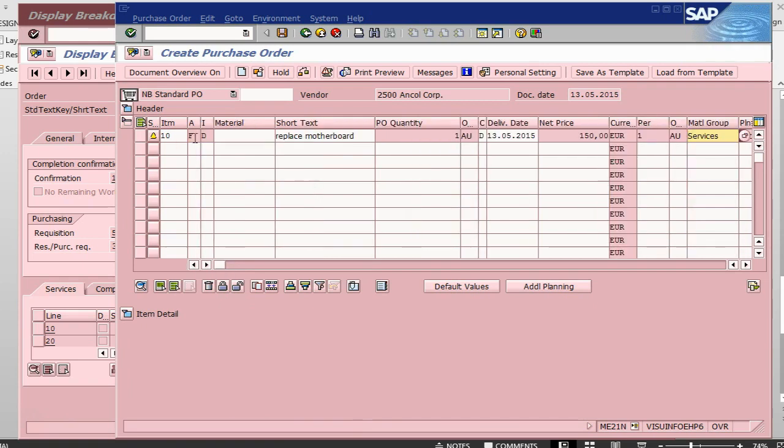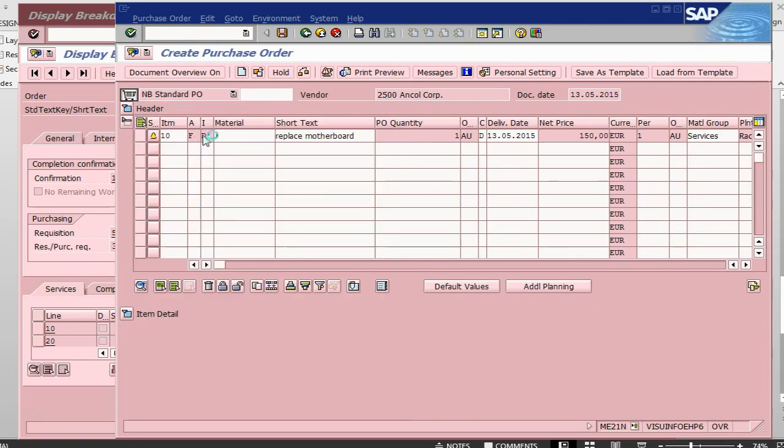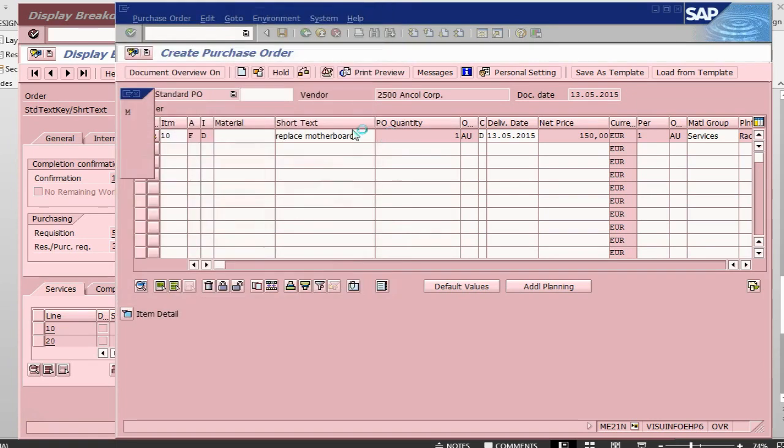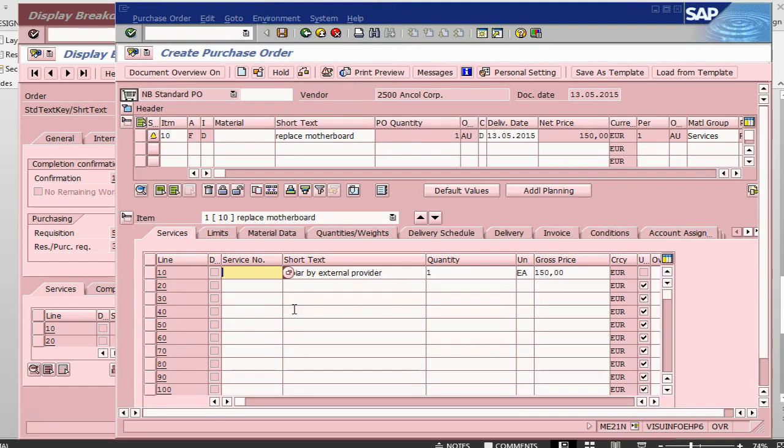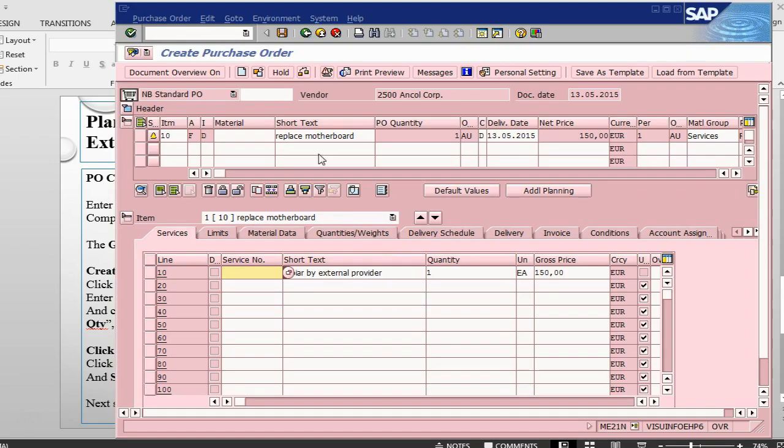If you look at account assignment, this is F which is against an order and there is an item category D. If you look at the service, look at the detail also, there is a service tab added here. This is done. We can just save it, save the order here.